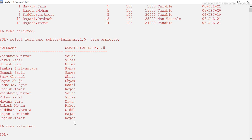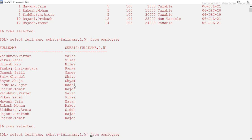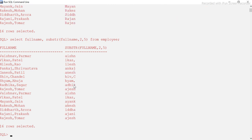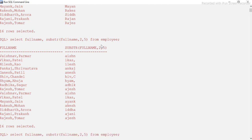Running it, we see that all extracted values are five characters — the first five from each full name. We can compare the full name and the partial substring side by side. If we start from position 2 instead, 'P' no longer appears for names starting with 'P', and other names shift accordingly — it's following exactly what we specify as the starting position.